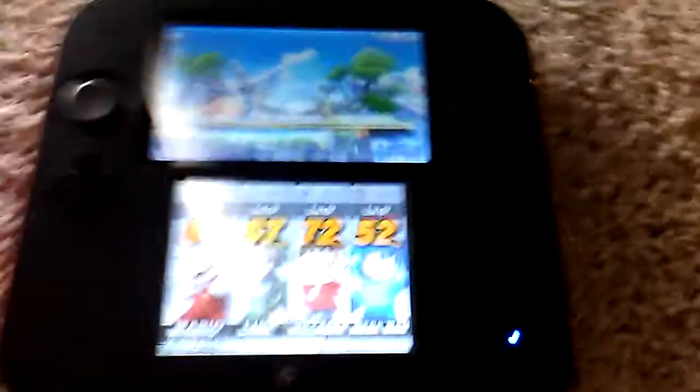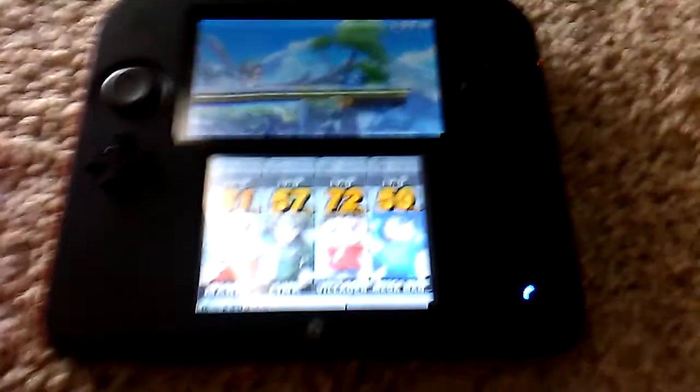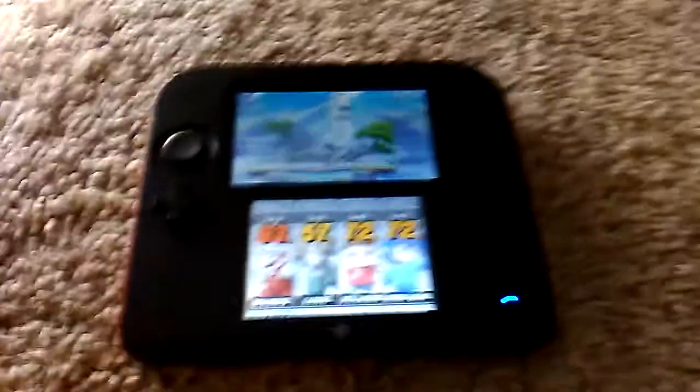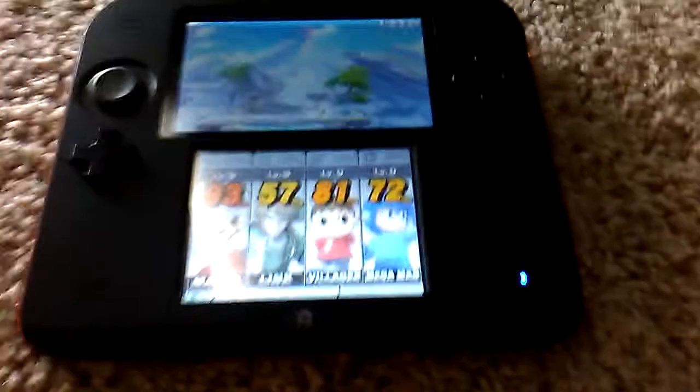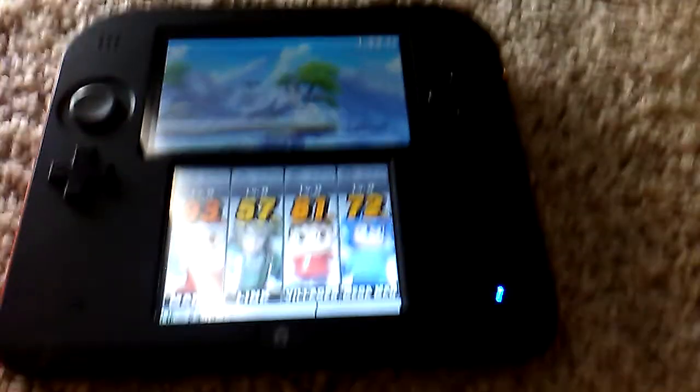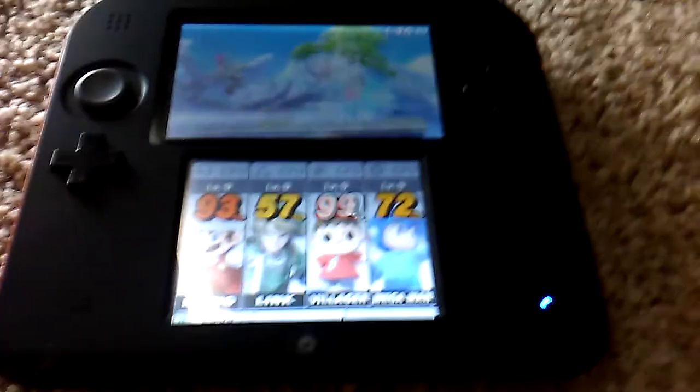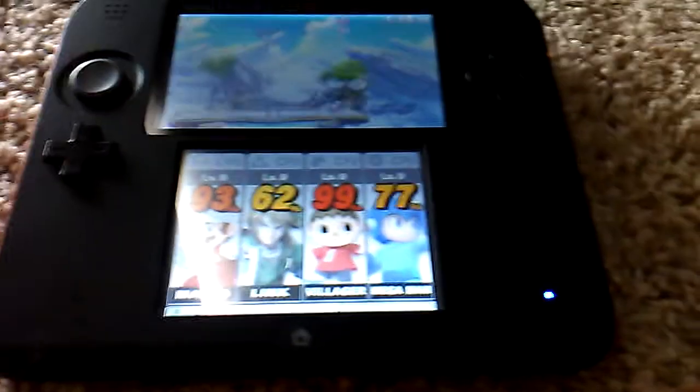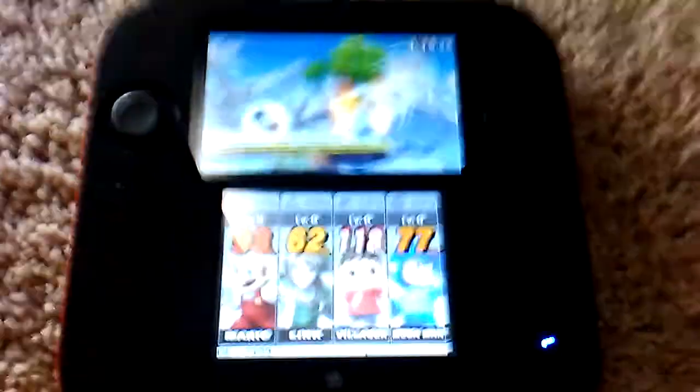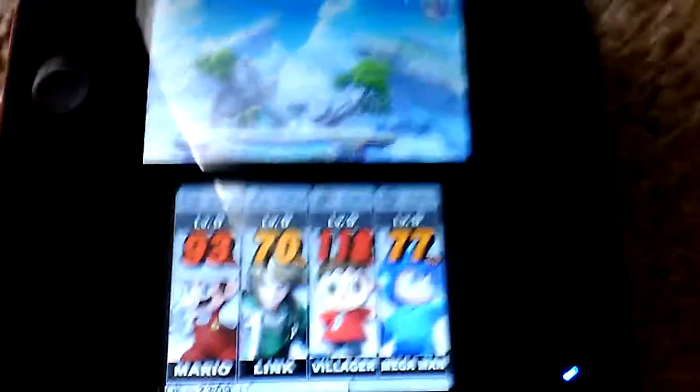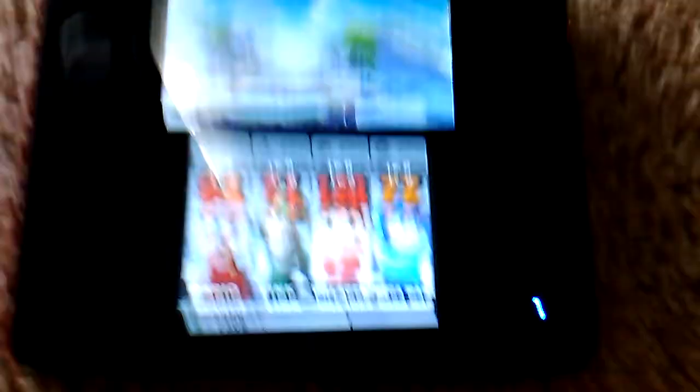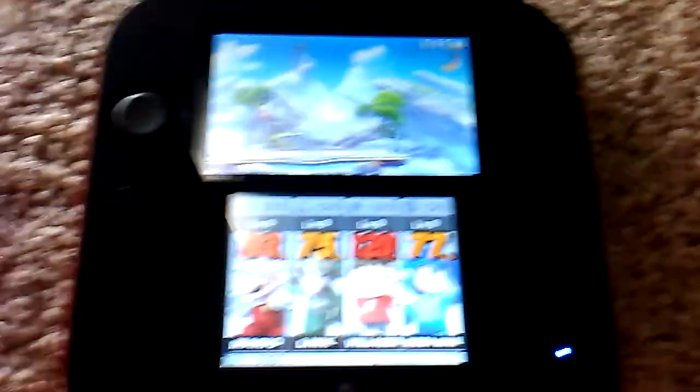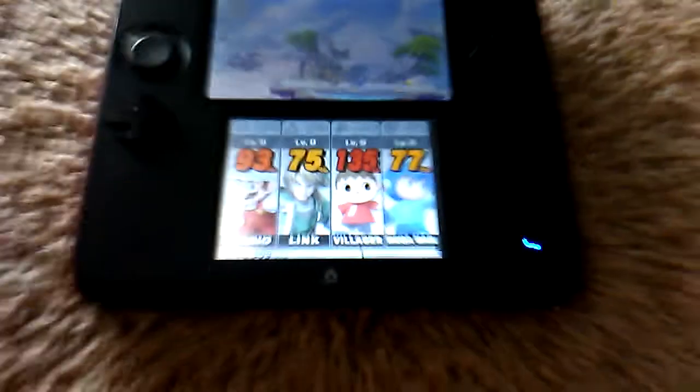But yeah, there's not a lot of characters I can choose from. I can only choose from Mario, Link, Villager, Mega Man, and Pikachu. It's really sucky. But I mean, it's a demo, so I gotta give it some credit, cause it's a demo. It's just a demo, it's not the full game.